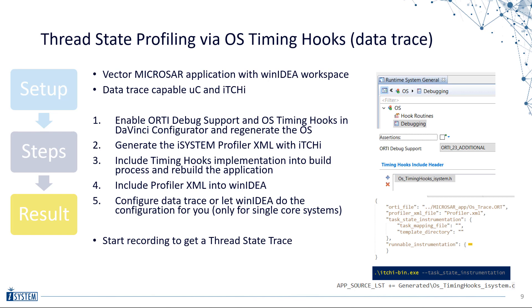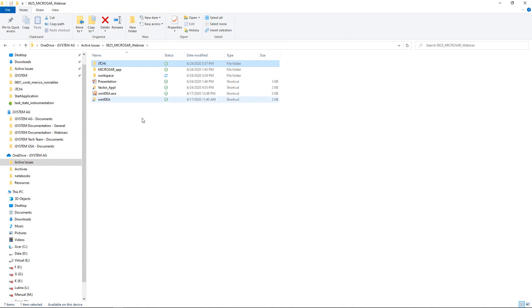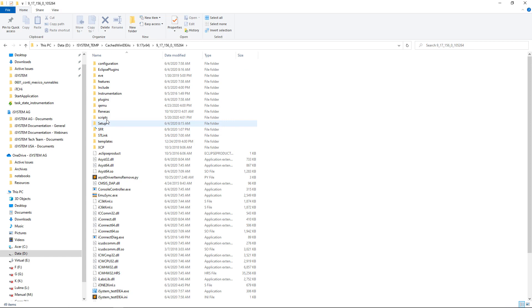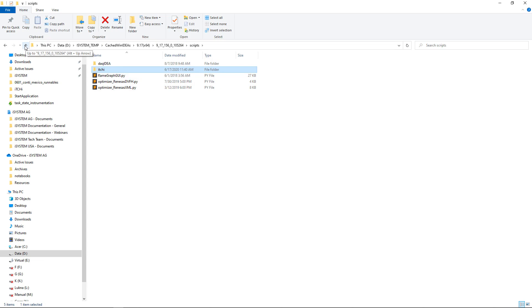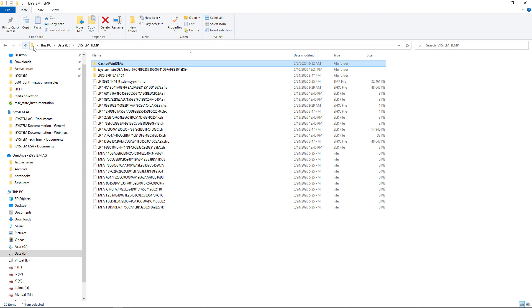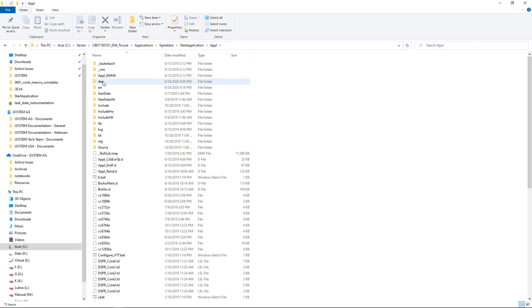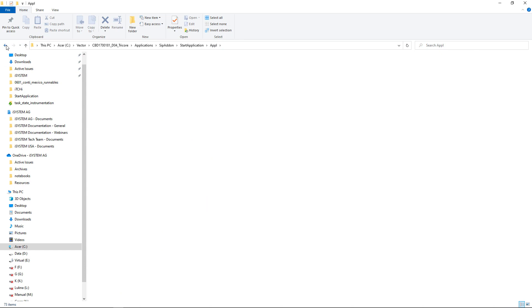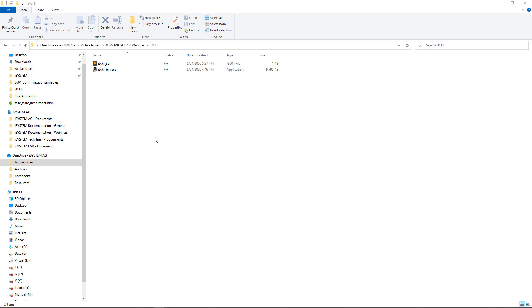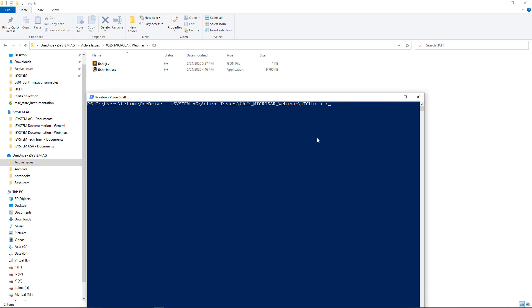Here's my workspace for today. I have some shortcuts — here's my iTCHy directory. If you don't have iTCHy yet, it's part of WinIDEA, under WinIDEA Scripts > iTCHy. If you don't have it there, you need a newer version. I also have a little MICROSAR application here with the most important files. Let's get started — let's switch into iTCHy and open a PowerShell. The first thing you can do is just run it to make sure the executable works fine — it should show us the help.